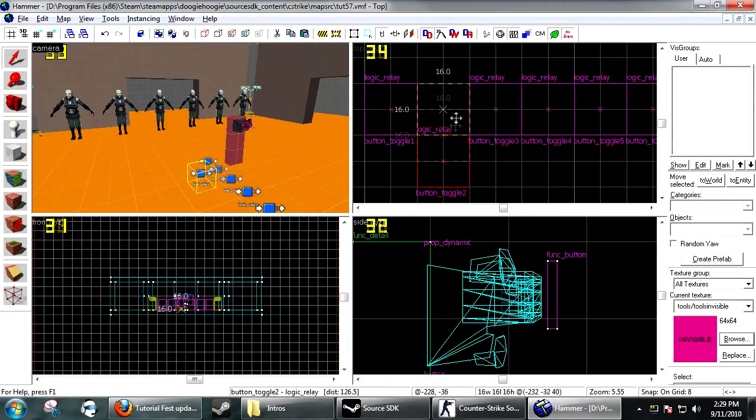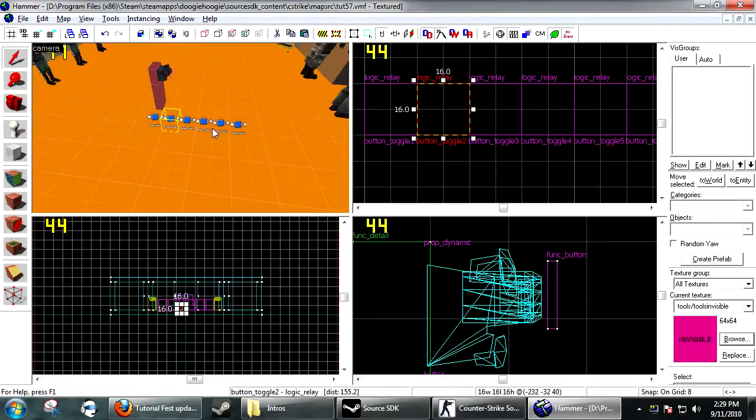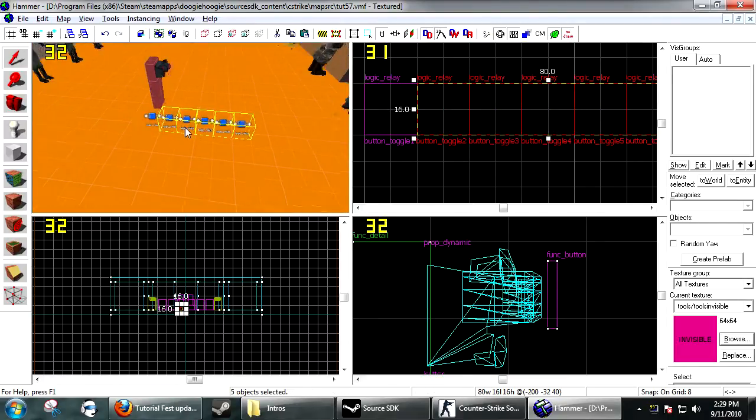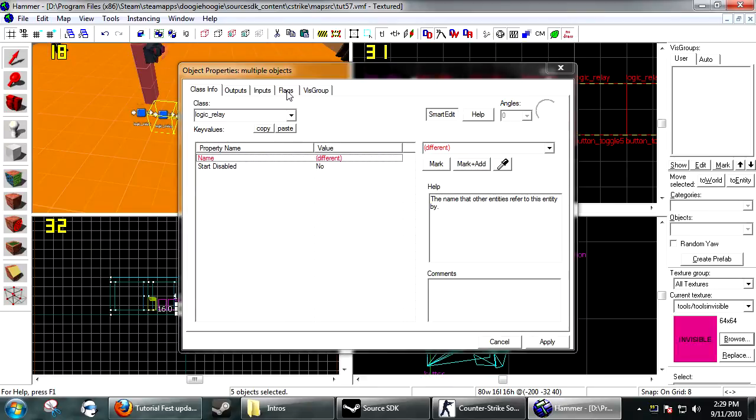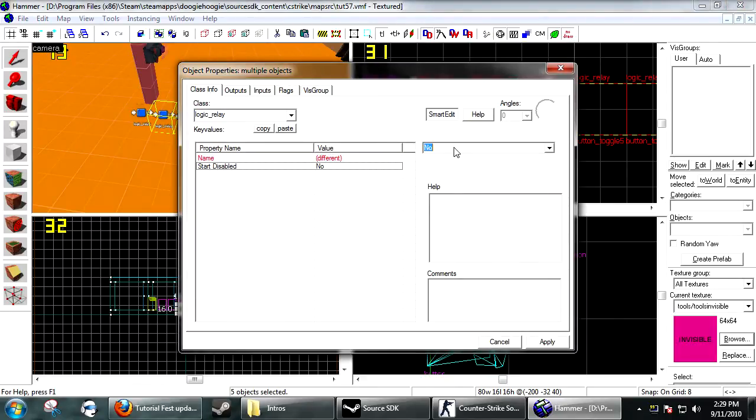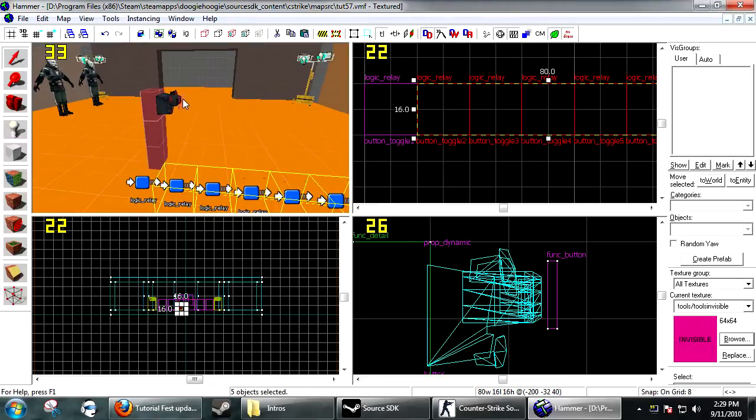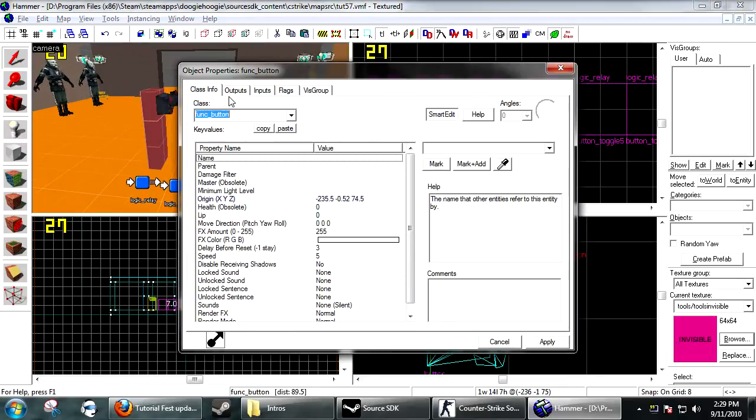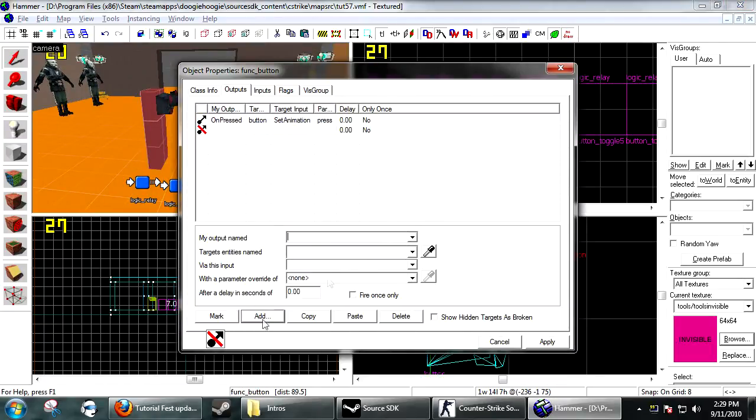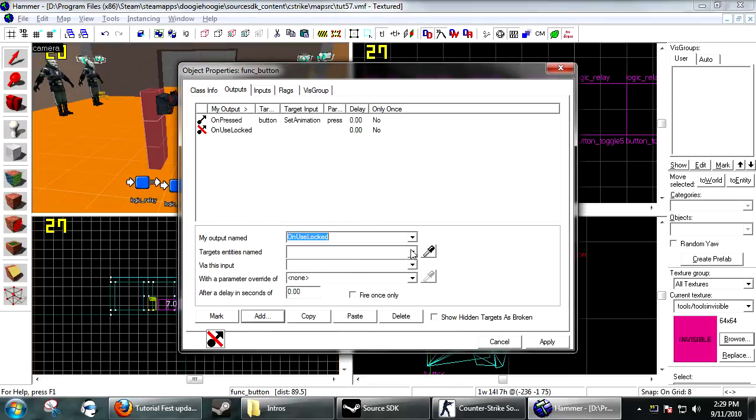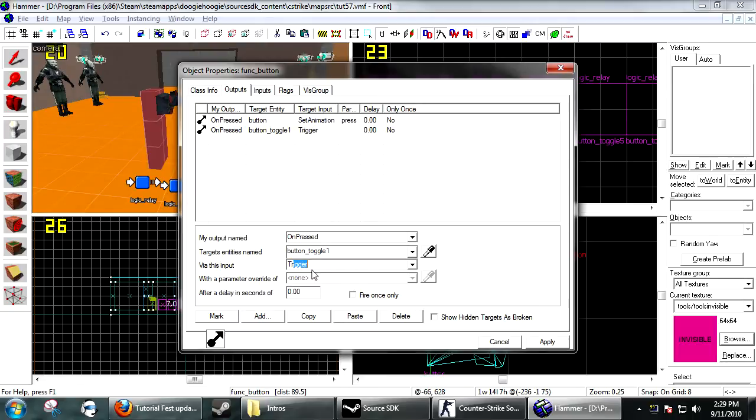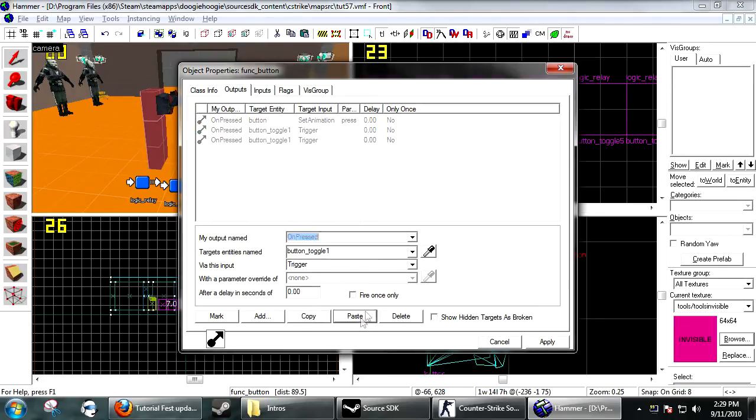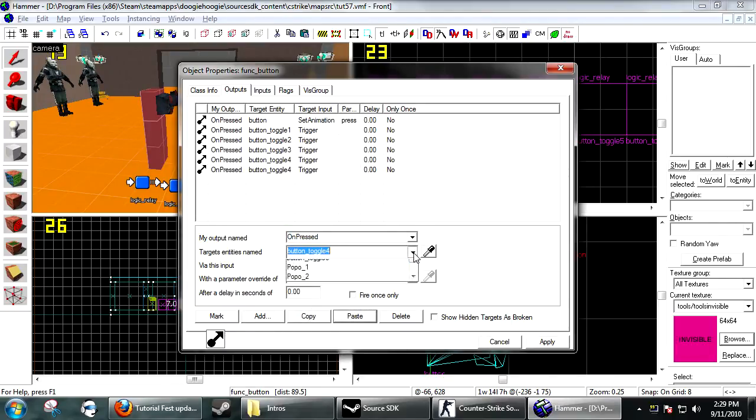Now for all of them but the first one, under start disabled you want yes. Now on the button, add on pressed button_toggle_1 trigger. You want to copy and paste this and have it trigger all of the logic relays at the exact same time.